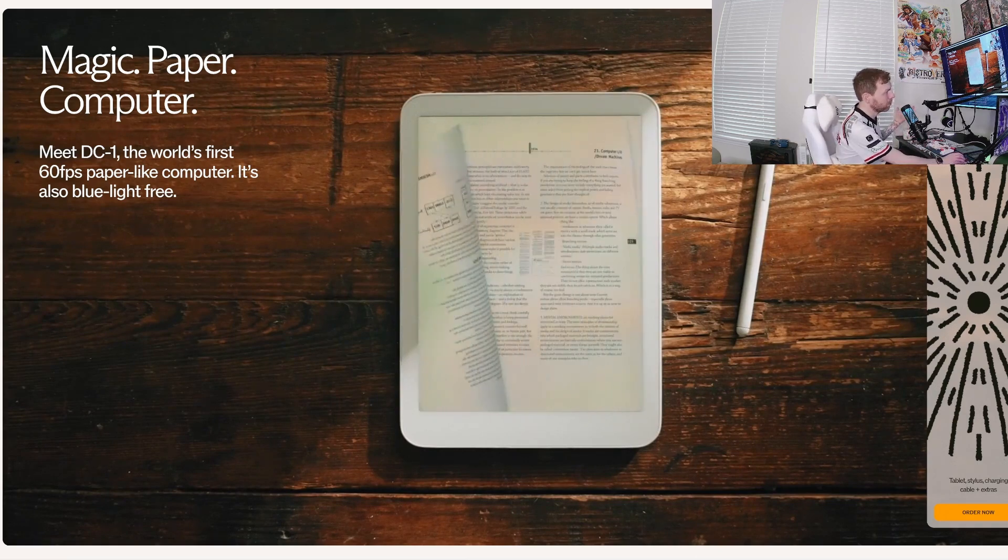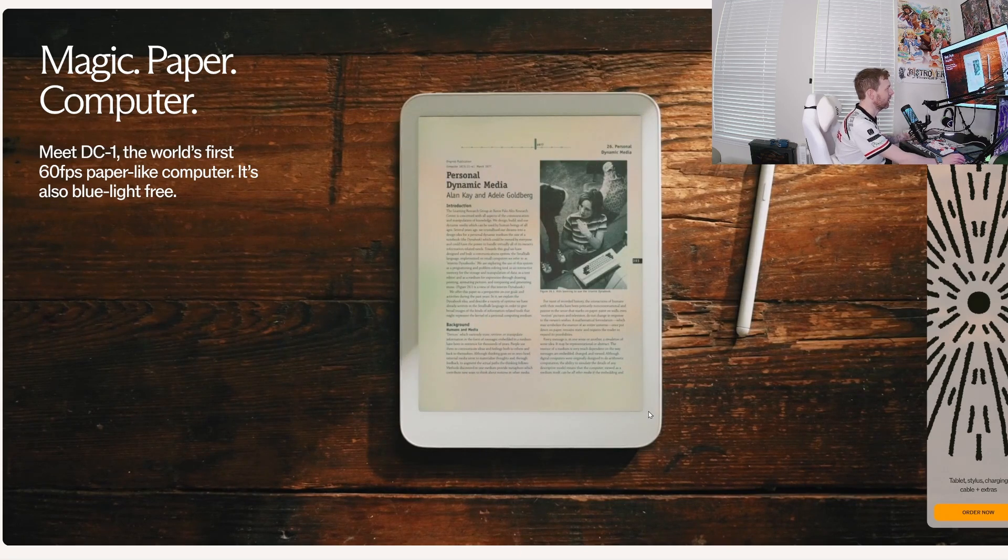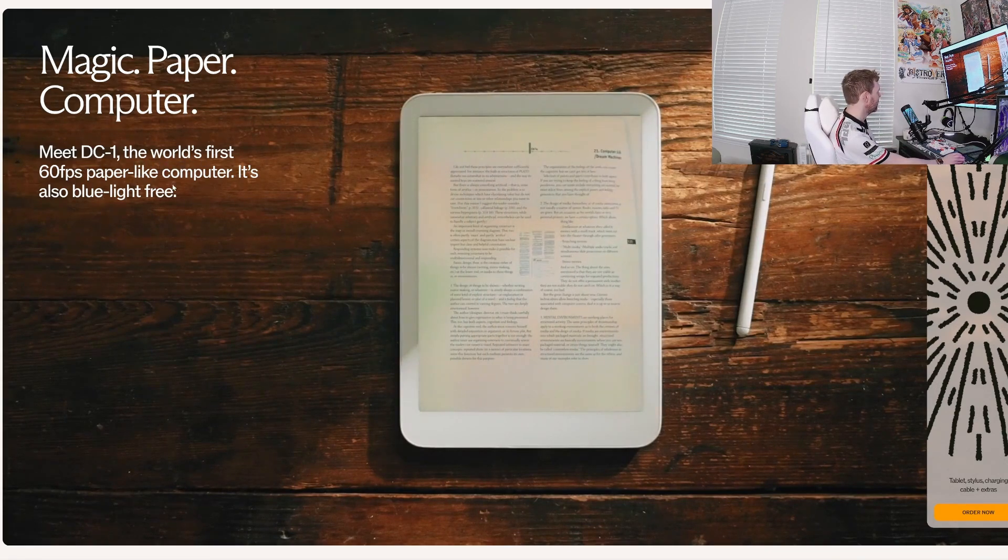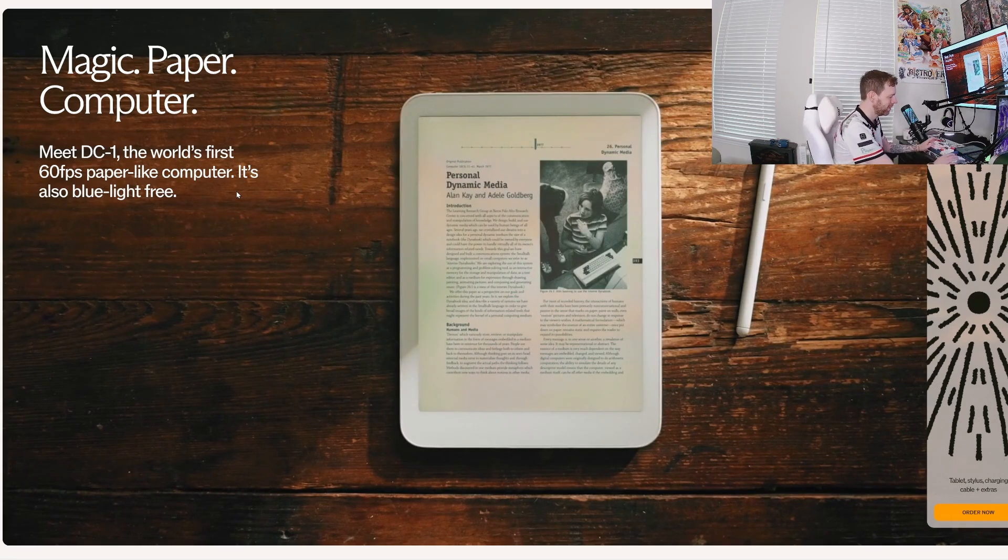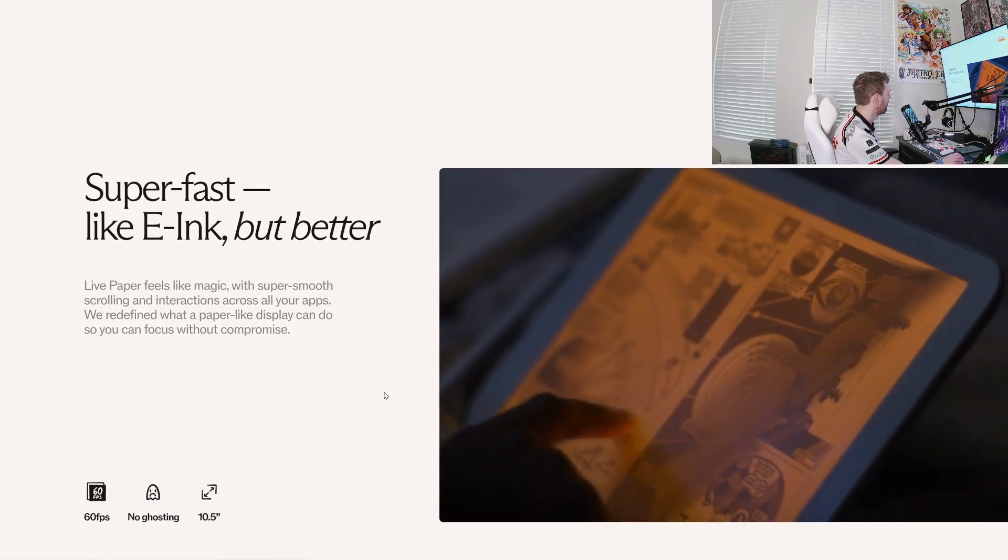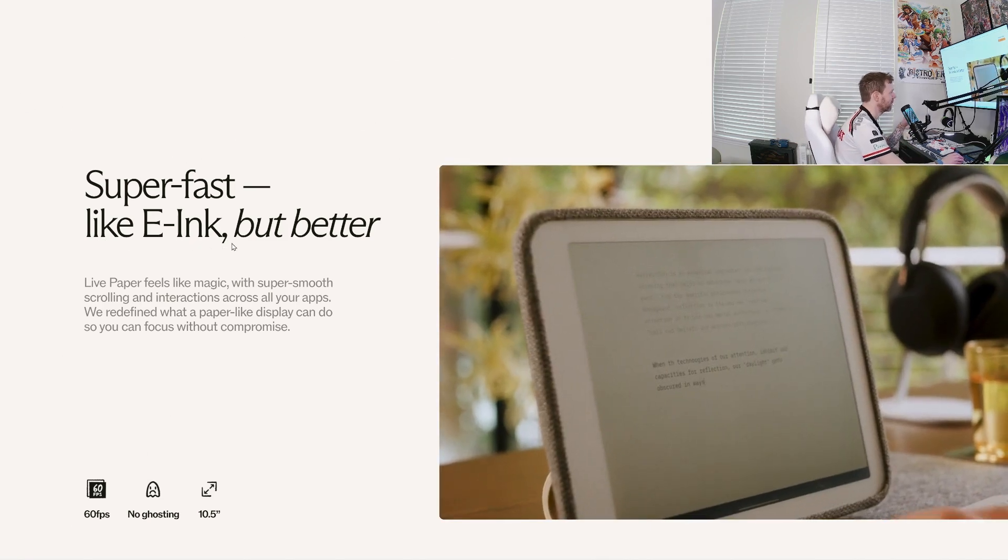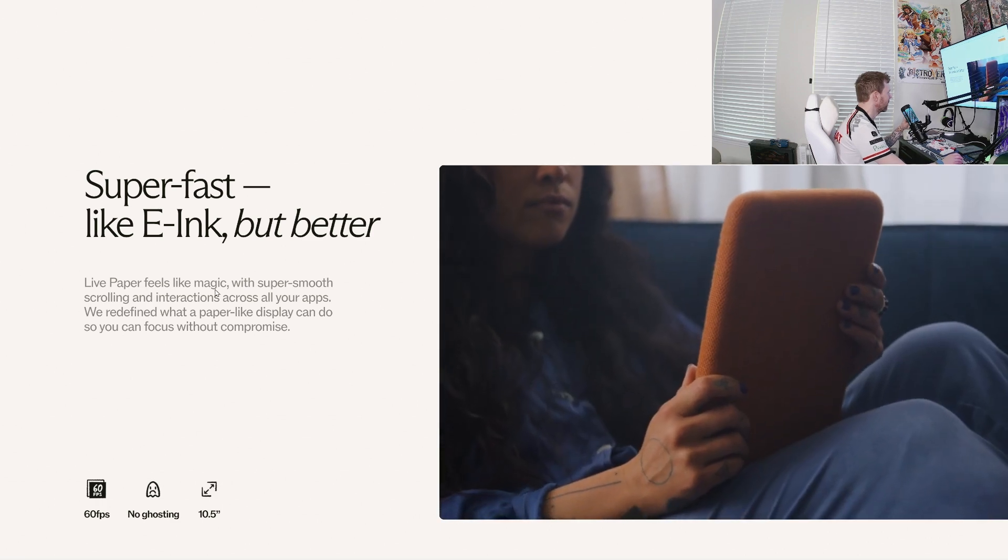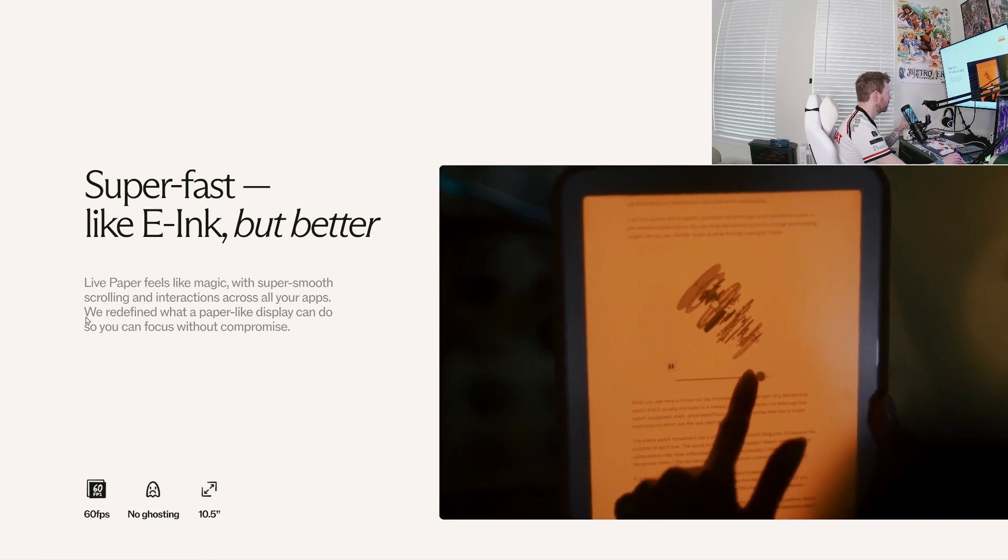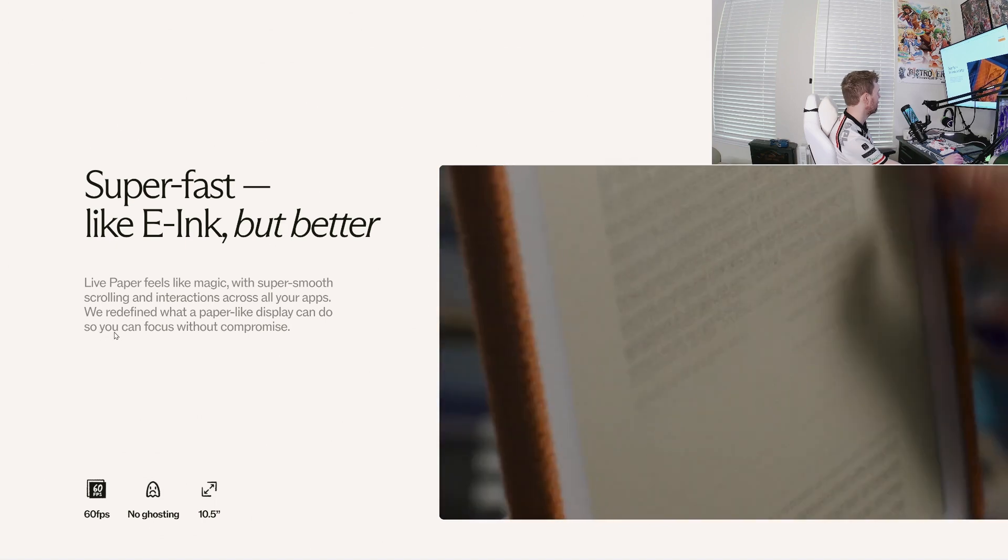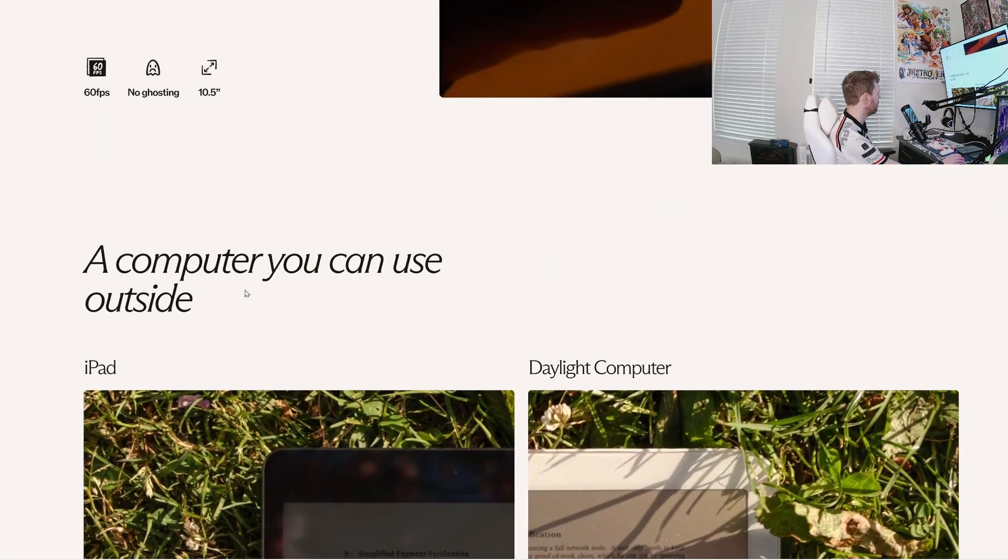I wanted to just kind of go through some of this. Meet DC1, the world's first 60 fps paper light computer. And they're calling it a computer. They're not calling it a tablet, which I think is also very interesting. It's supposed to have its own OS. The display is super fast, like e-ink, but better. So it's not e-ink per se. Live paper feels like magic. Super smooth scrolling interactions across all of your apps. We've redefined the paper light display so you can focus without compromise. There's no ghosting. And it's of course 60 fps.